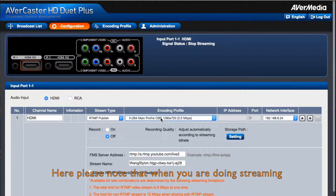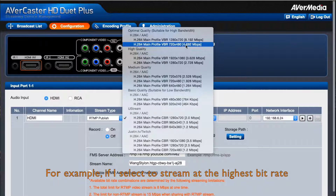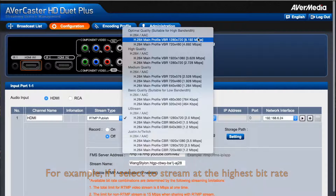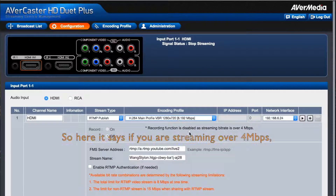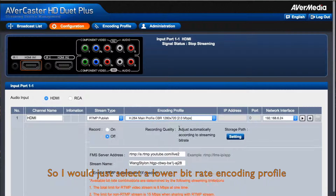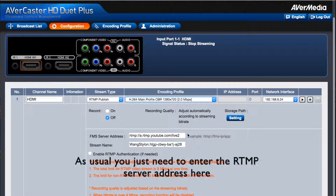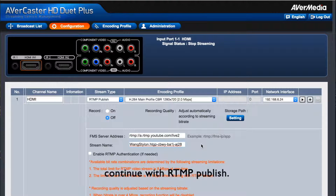Please note that when you are doing streaming and recording, your encoding bit rate will be limited. For example, if I select to stream at the highest bit rate allowed in RTMP streaming, then I will not be able to do recording. It says if you are streaming over 4 Mbps, then you cannot do recording. So I'll just select a lower bit rate encoding profile. As usual, you just need to enter the RTMP server address here and also the stream name here to continue with the RTMP publish.